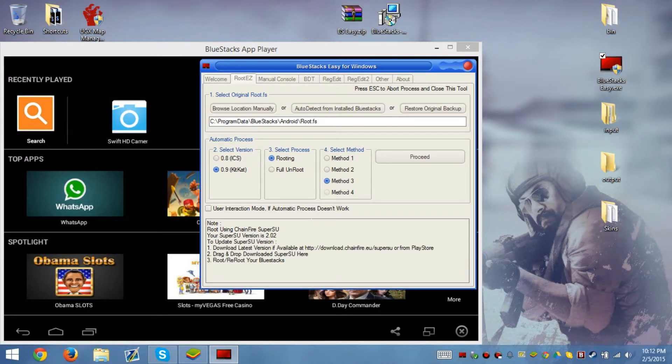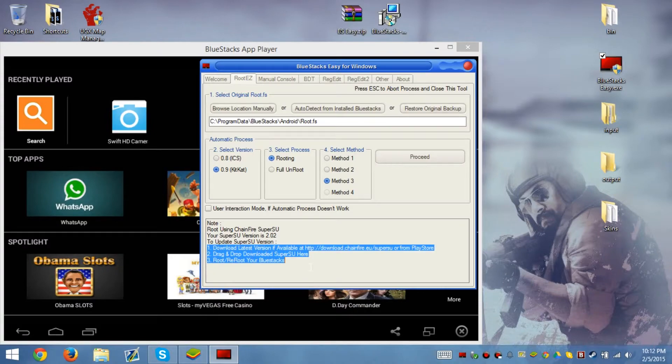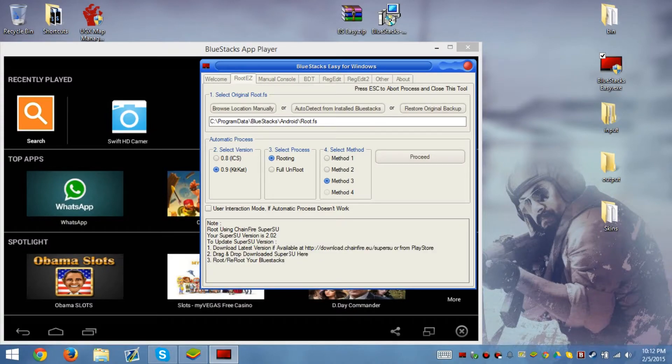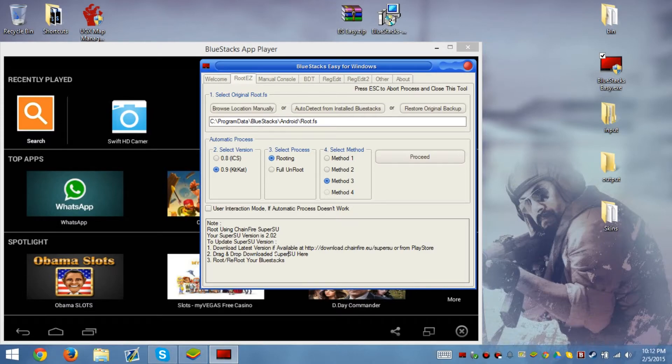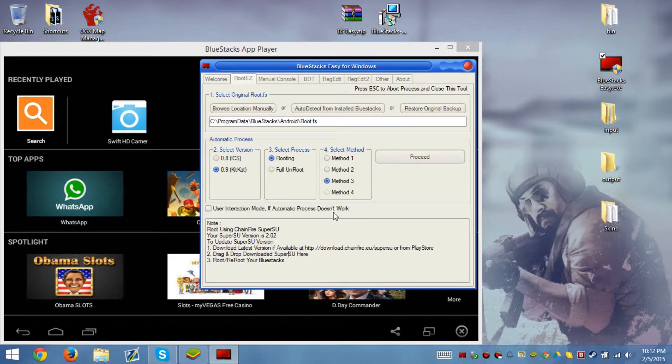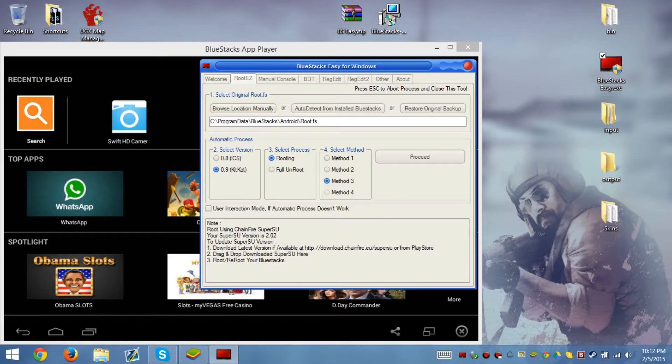We're using rooting process 3 and it tells you how you can update super user by Chainfire by going to the Play Store and drag and drop download super user here. Then you have to reroute BlueStacks in order to do it.